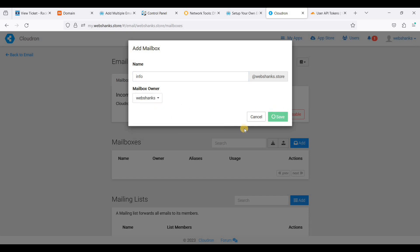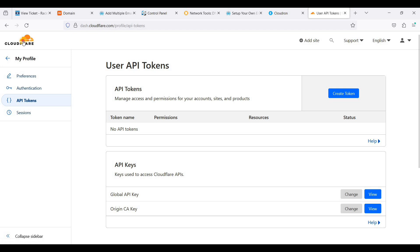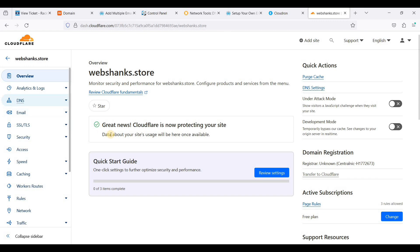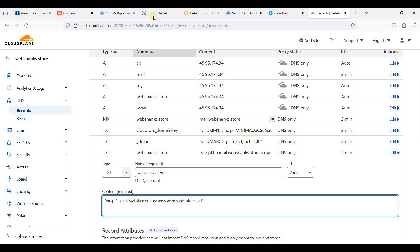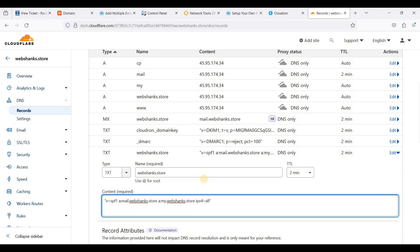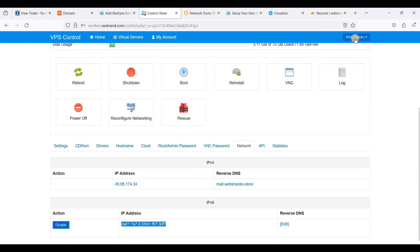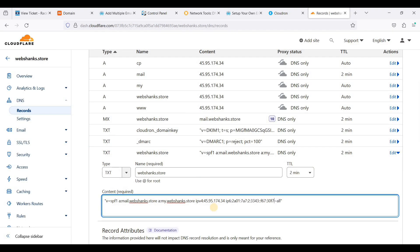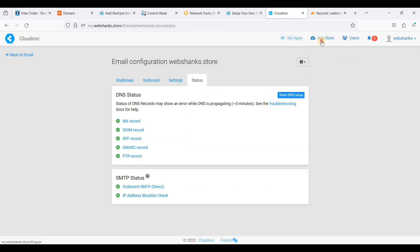Let's add a mailbox — say 'info' — assign it to the owner and click Save. Let's check the status. Before reviewing, let's go back to Cloudflare to add the IPv6 along with our SPF record. Go to DNS, scroll down, and add our IPv4 and IPv6. Copy your IPv4 from the VPS control panel, paste it, then copy your IPv6, paste it, and click Save.